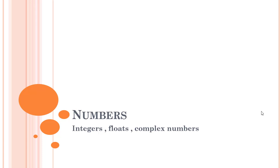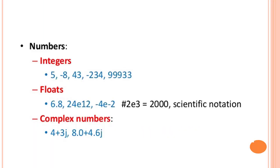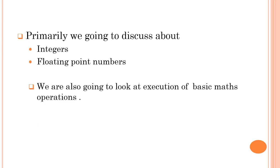Welcome back everyone. In this video, we are going to learn about numbers. Primarily there are three kinds of numbers in Python: integers, float, and complex numbers. Integers are positive or negative numbers along with zero. Float is nothing but decimal values, and complex numbers we have already looked into. Now primarily we are going to discuss about integers and floating point numbers, and we are also going to look at execution of basic math operations along with assignment operations.